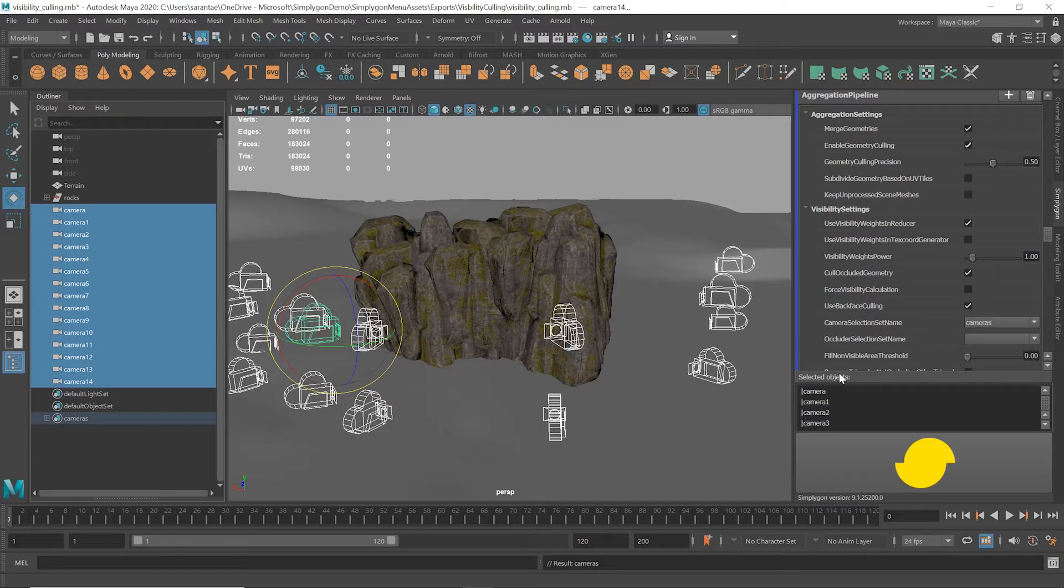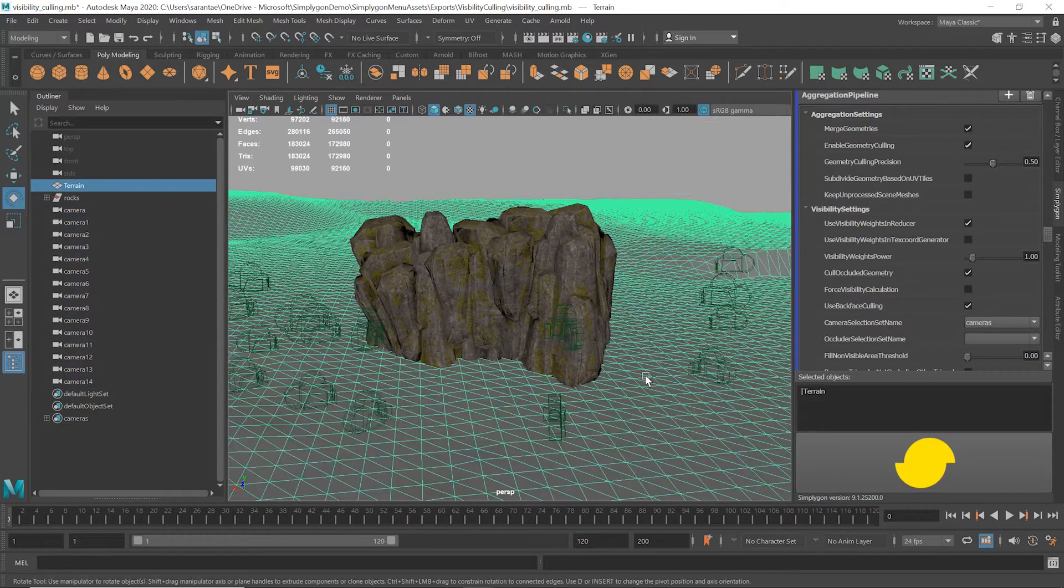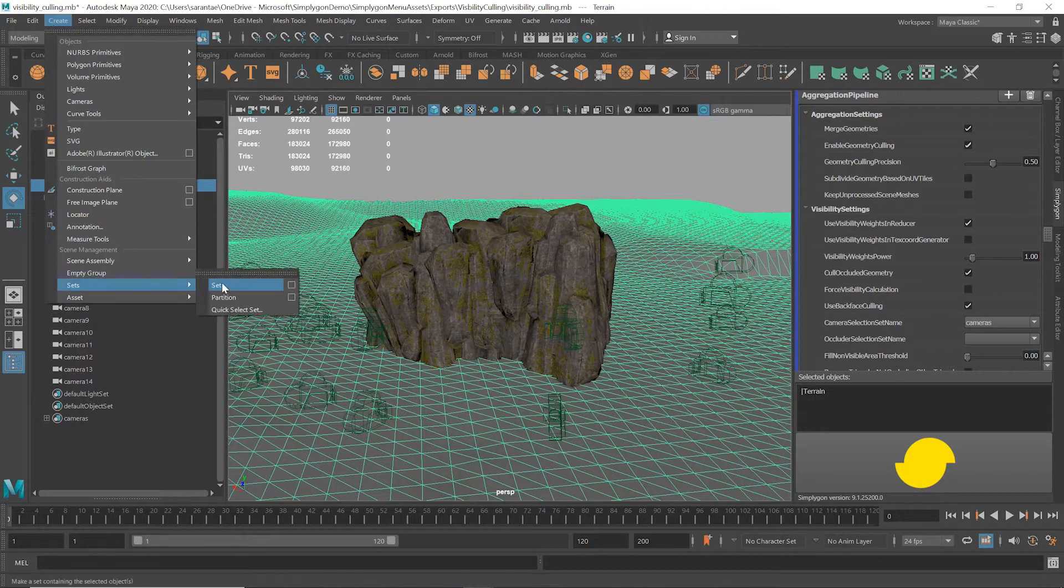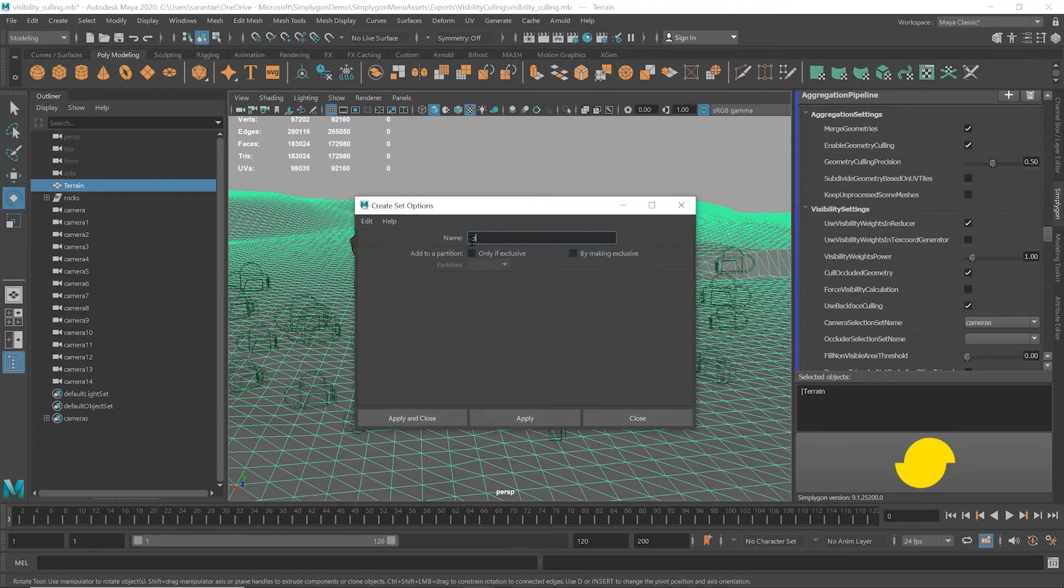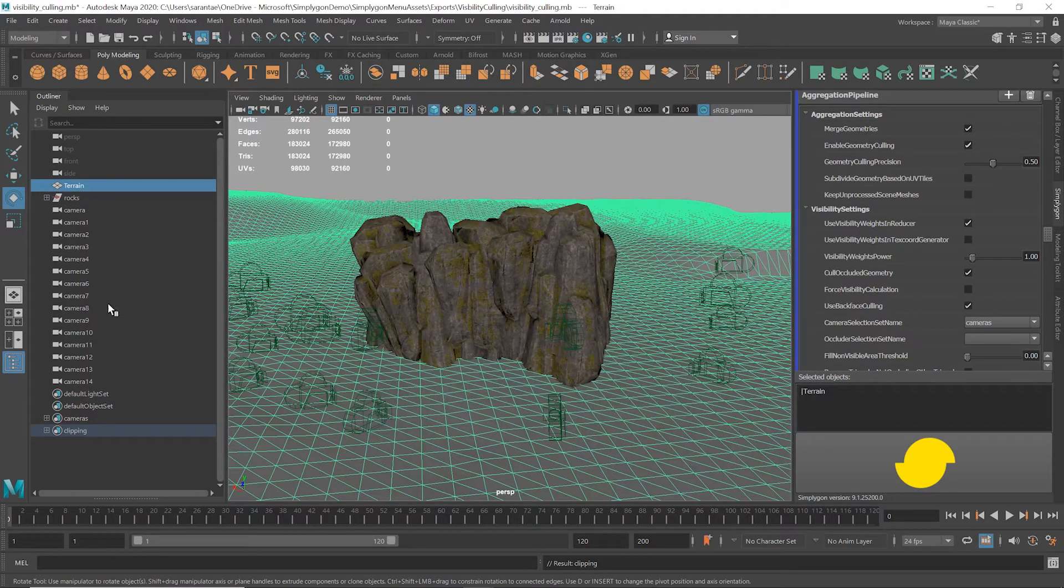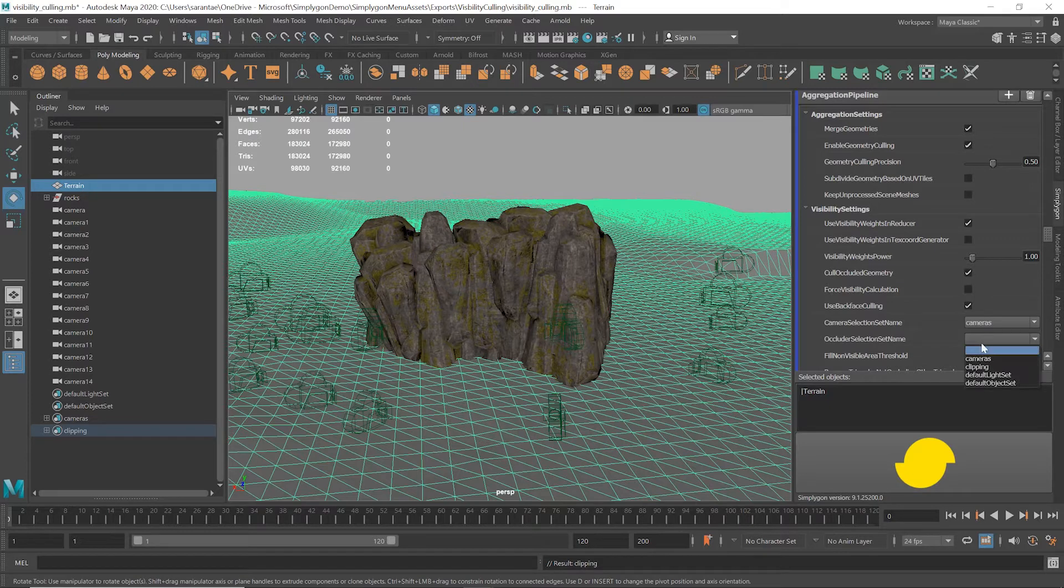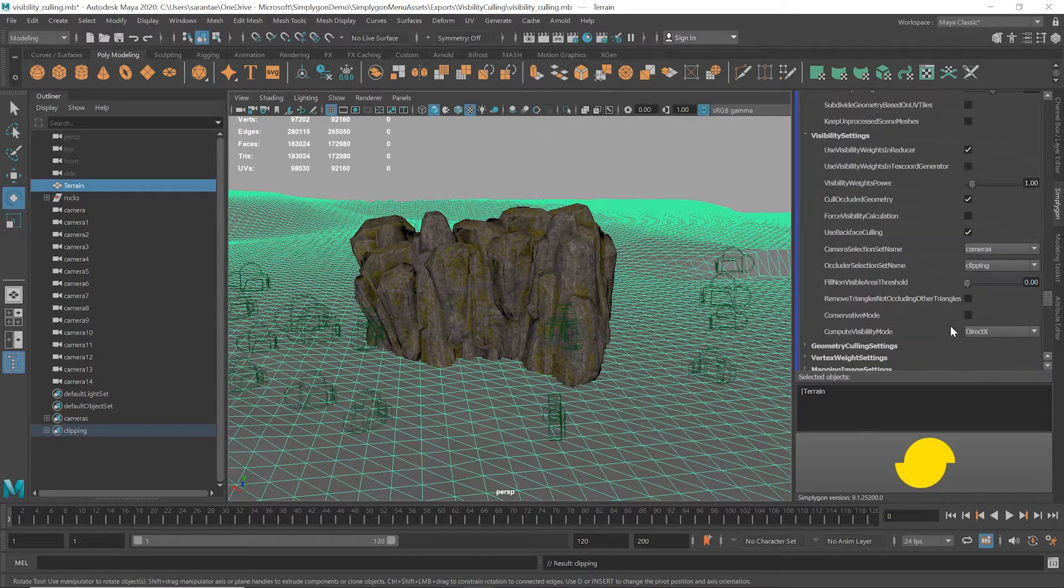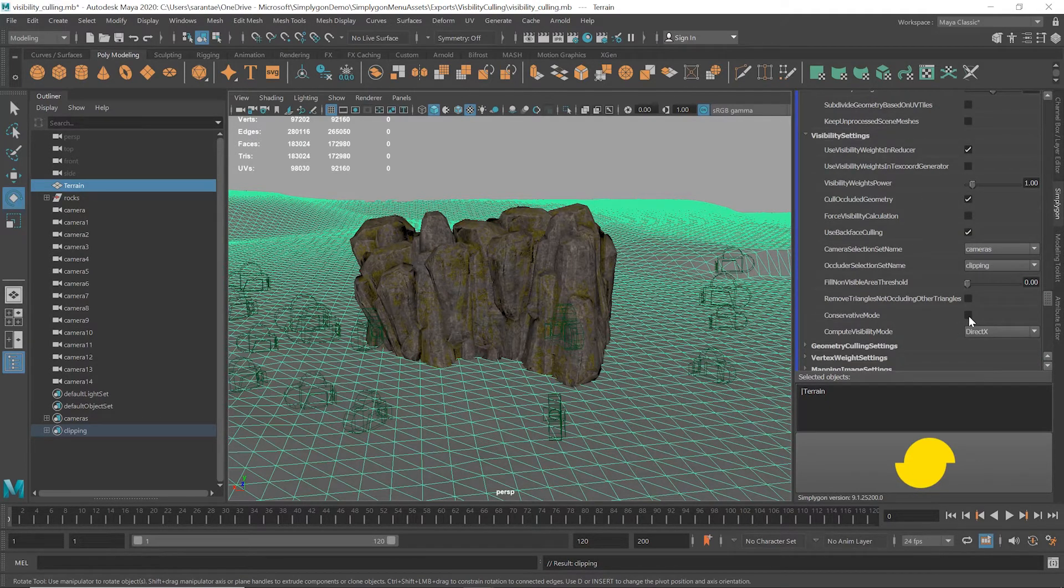Okay, now we'll make a set for the occluding objects too, so we put the terrain into a set. We'll call this set clipping. I'll then use the Occluder Selection Set Name drop-down to select our clipping set.